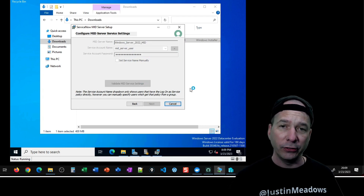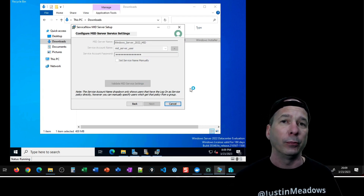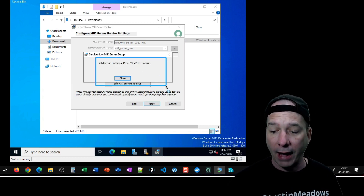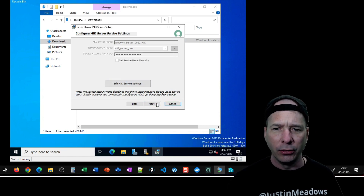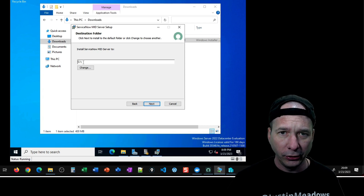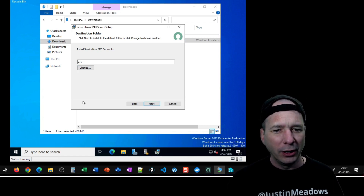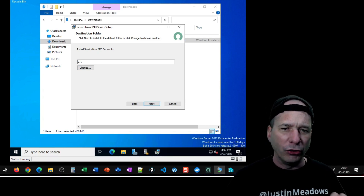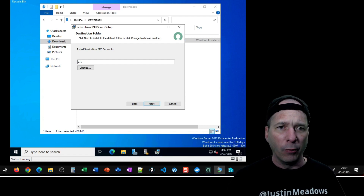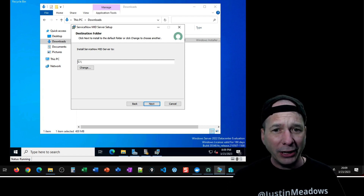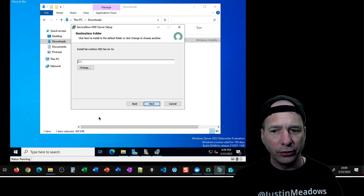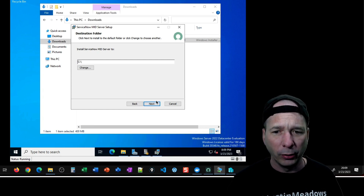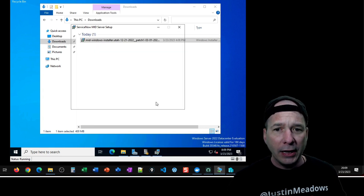Now I get to validate the MID service settings — I'm assuming this checks that the account and password actually work. I got 'Valid service settings,' so I press Next. This is actually where I got an error message before. It's defaulting to C:\ and I still feel that's a weird path — somewhere in my past I remember we shouldn't put things in the root of a hard drive on Windows Server. Leave me a comment: do you leave yours in the root, or do you put it in a folder? I'm curious what others do.